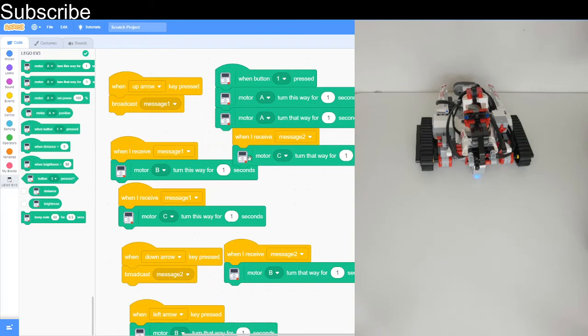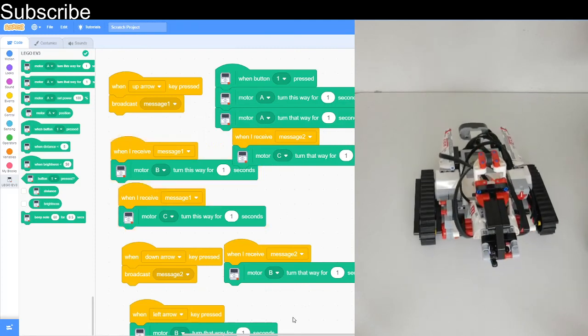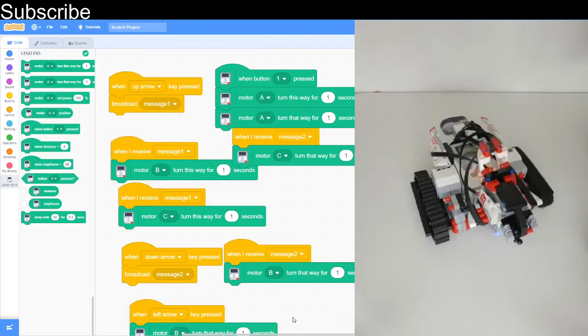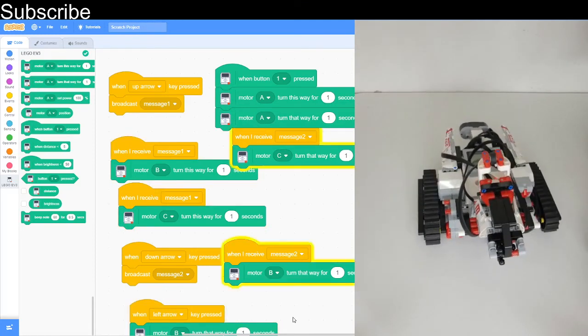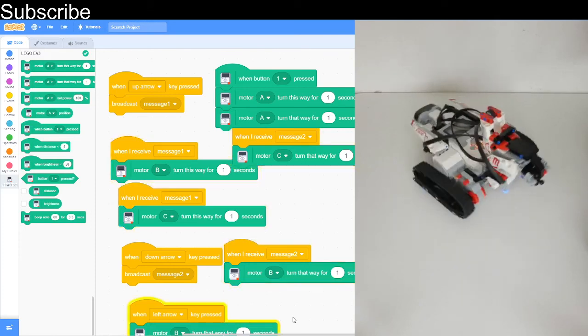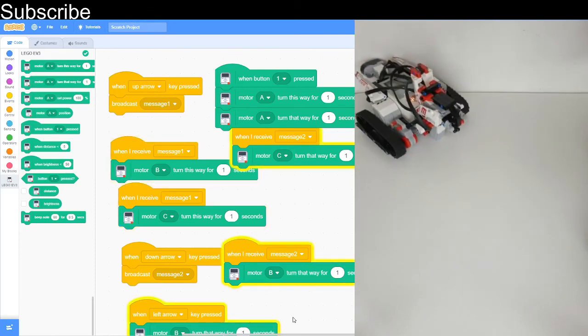Now let's see what happens. It's going to move left, it's going to move right, it's going to move backwards. As you can see it's working perfectly.